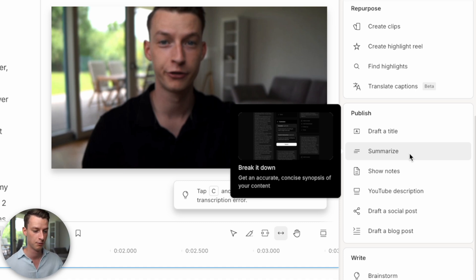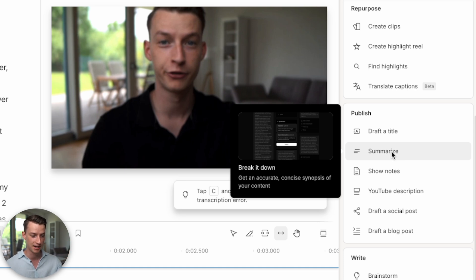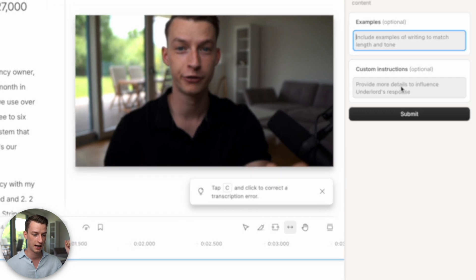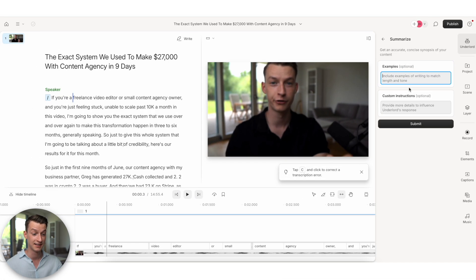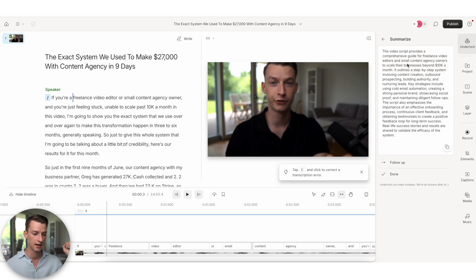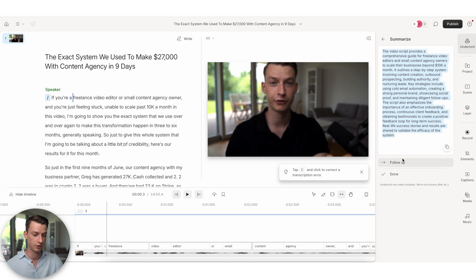So lucky for you, Underlord can also help with doing that. So for example, it can create an accurate summary of your content. You literally just click on it, you can give it examples and some instructions if you want, but I'm not even going to do that in this case. And it's going to give you an entire summary of what the video is about.